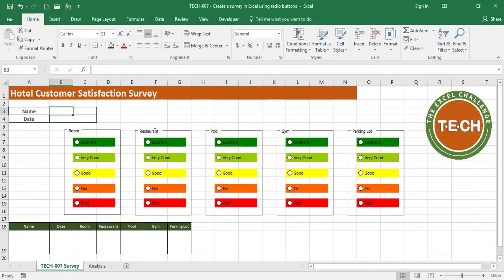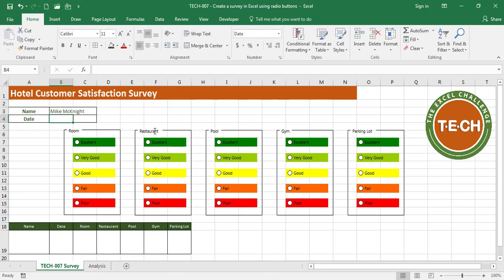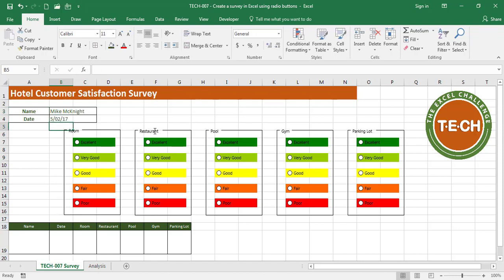Hello everyone and welcome to the Excel challenge. If you would like to learn how to use radio buttons, also known as option buttons, and use them in a survey, and after that do some sort of analysis with a chart, please stay tuned.